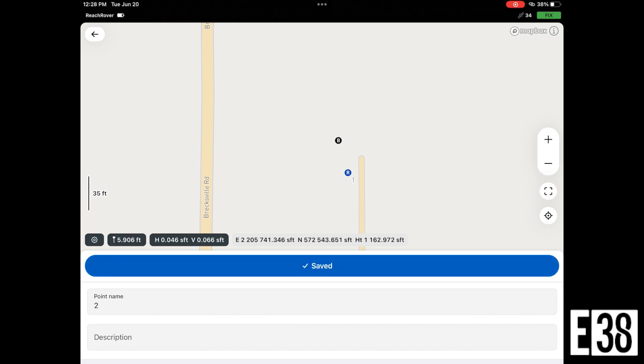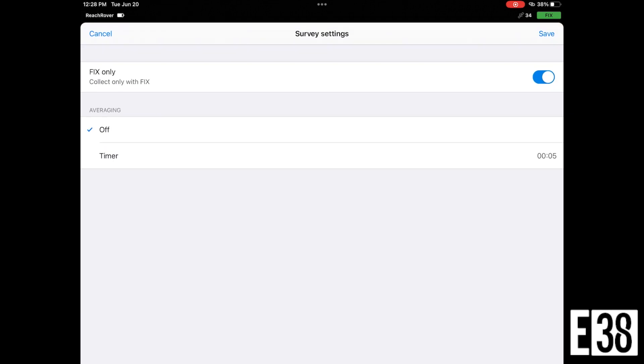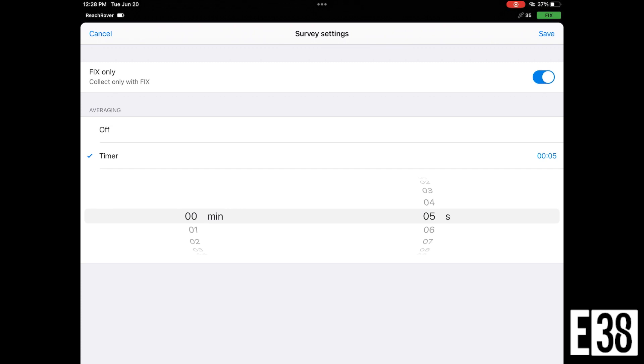However, to collect more accurate data, we can average out our point by selecting the gear icon to get into our survey settings. And we can select how long we would like to average each point.